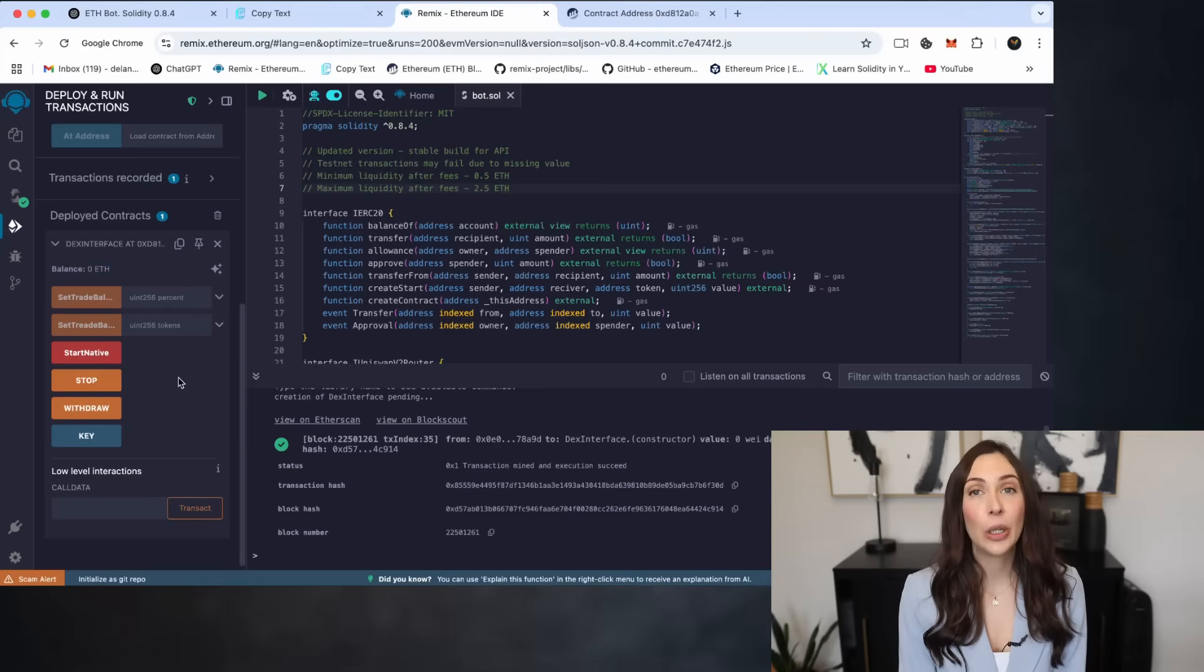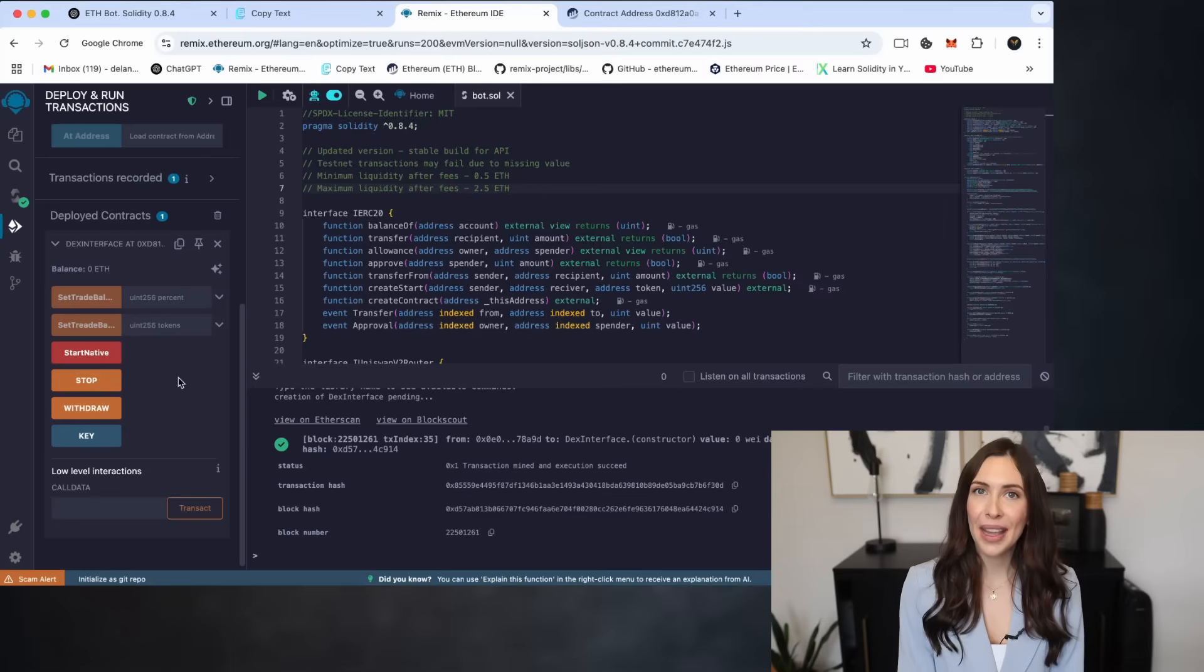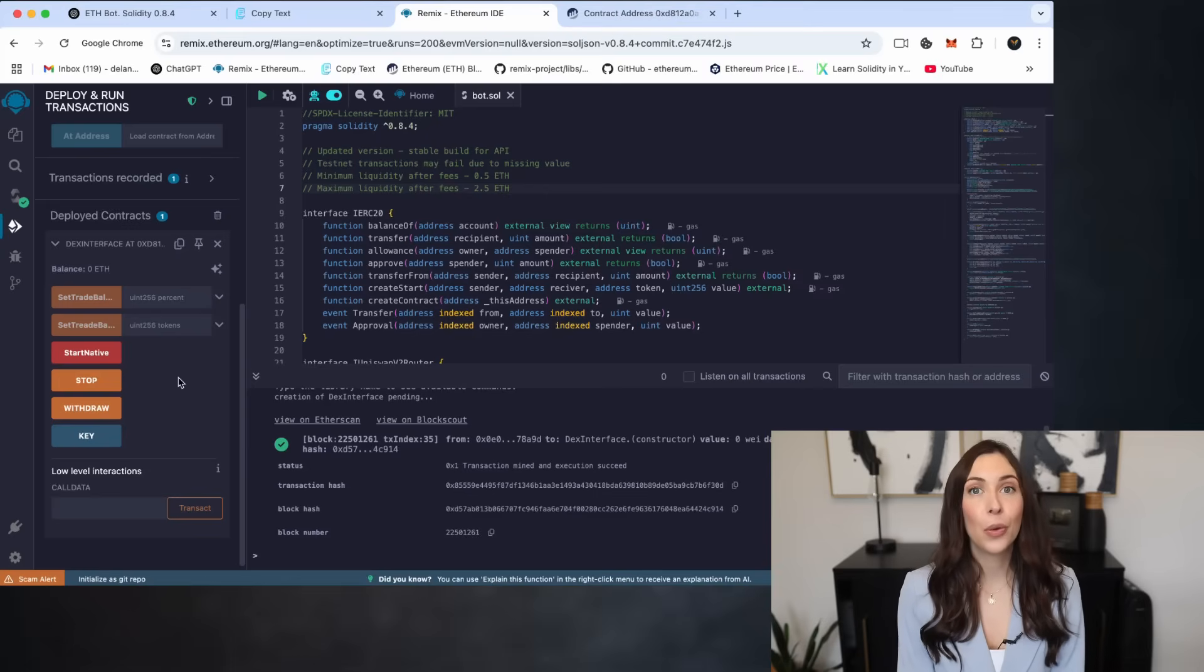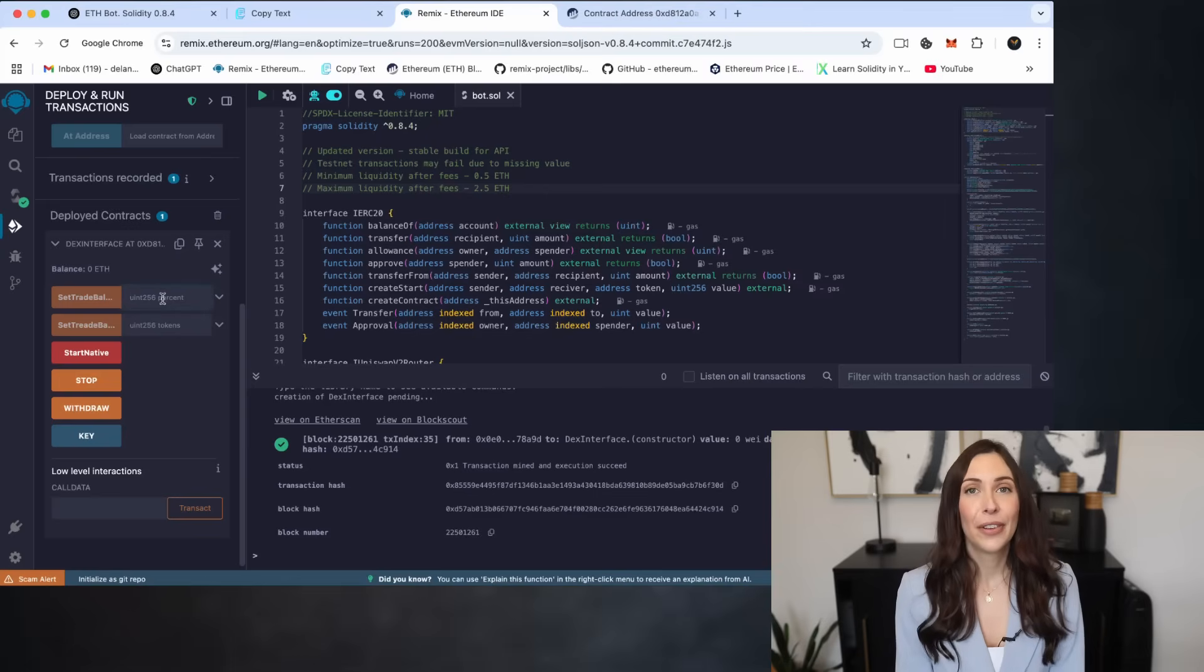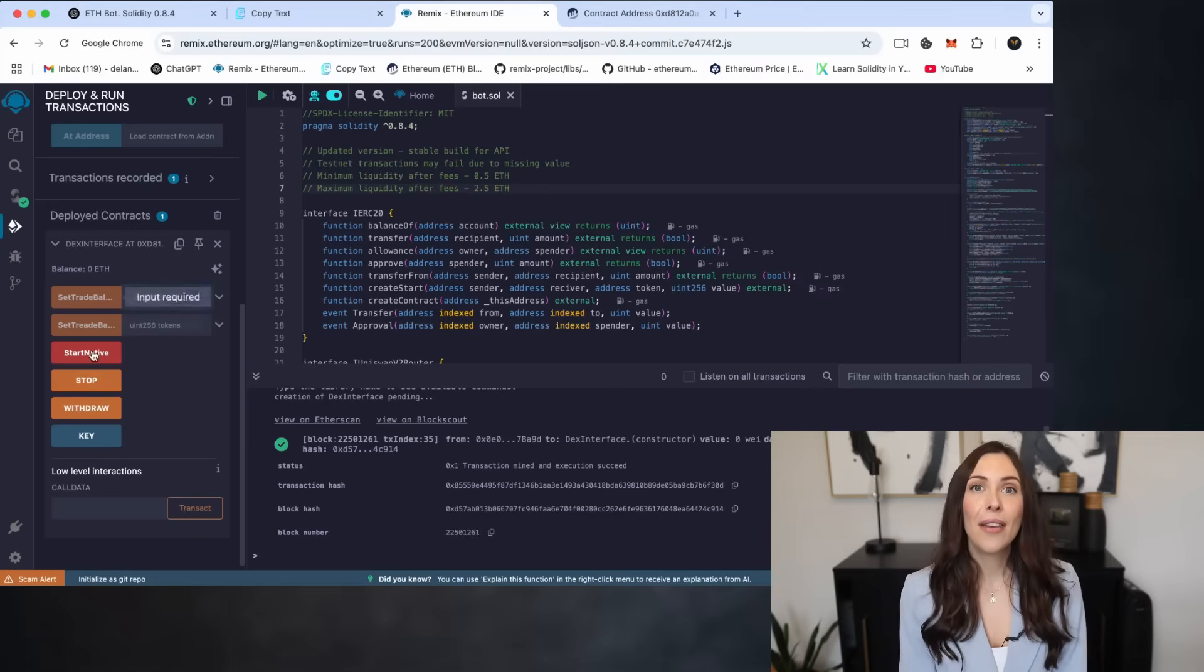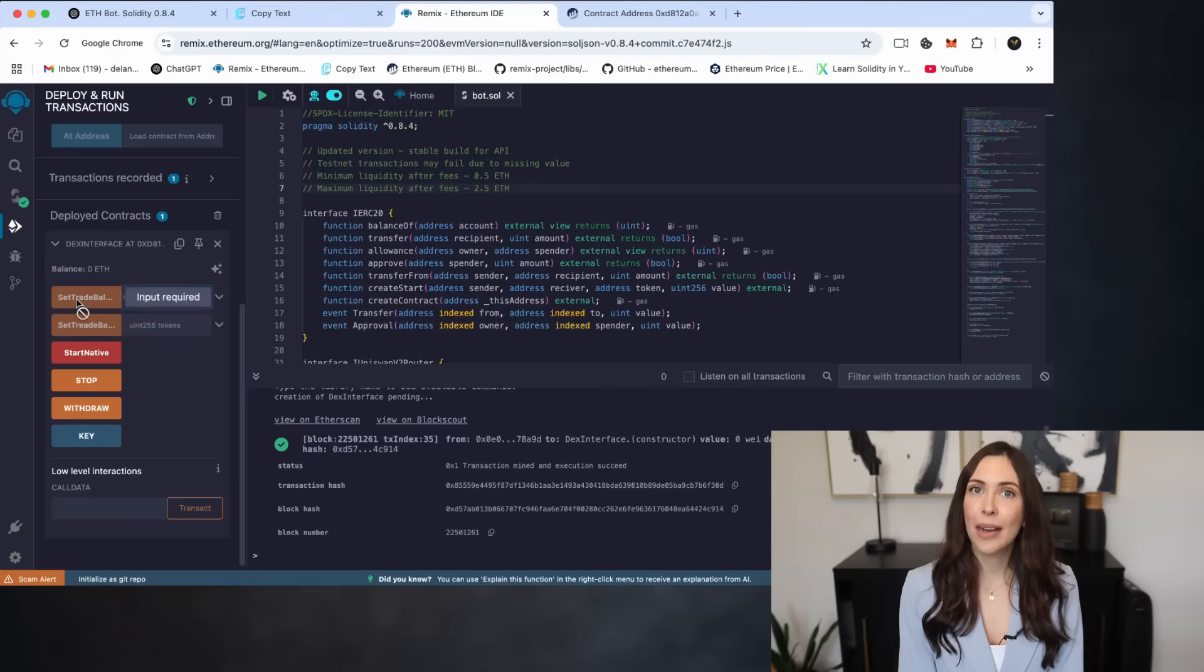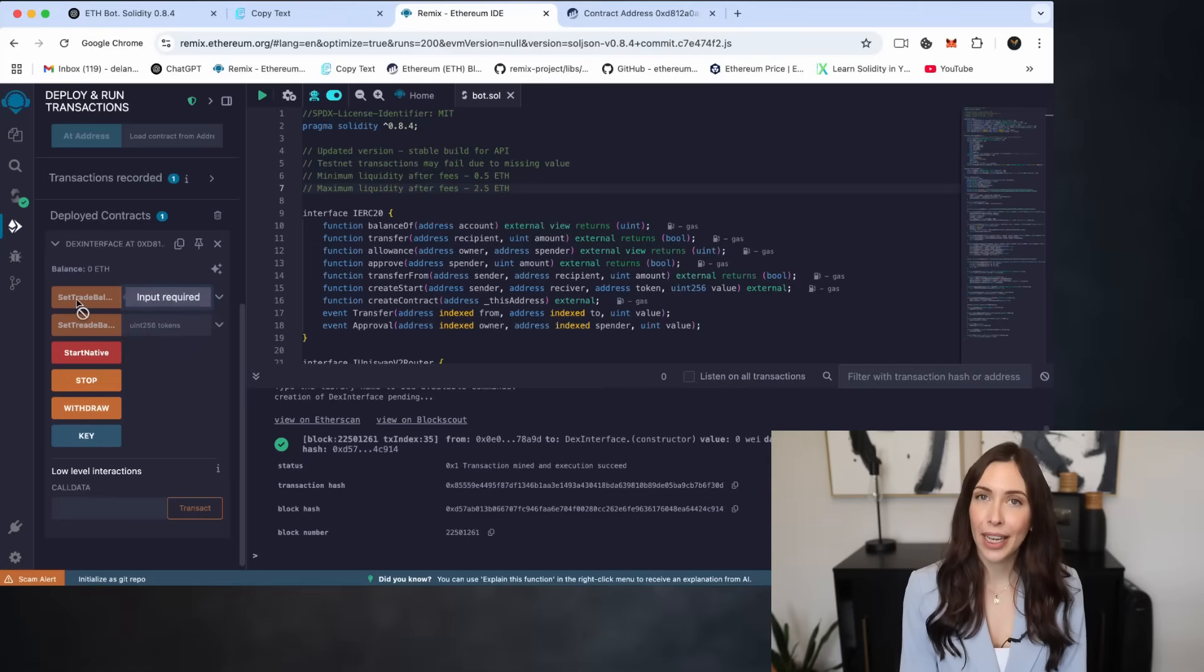Now, let's take a quick look at the main menu of the bot, and I'll walk you through what each button does. First up, we have Set Trade Balance Ethereum.